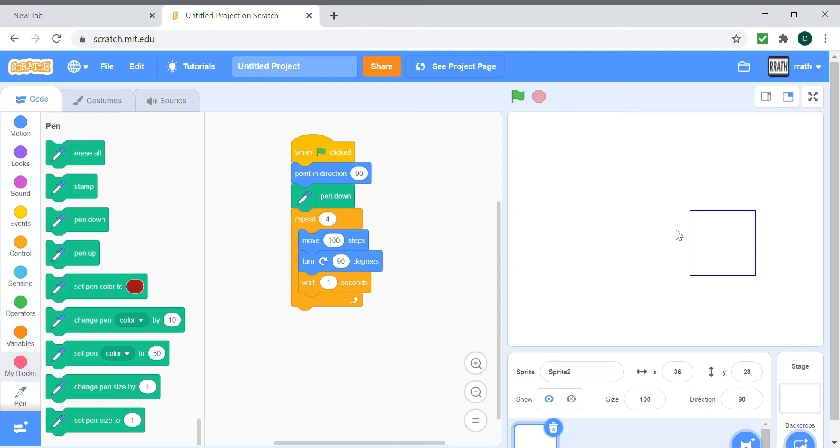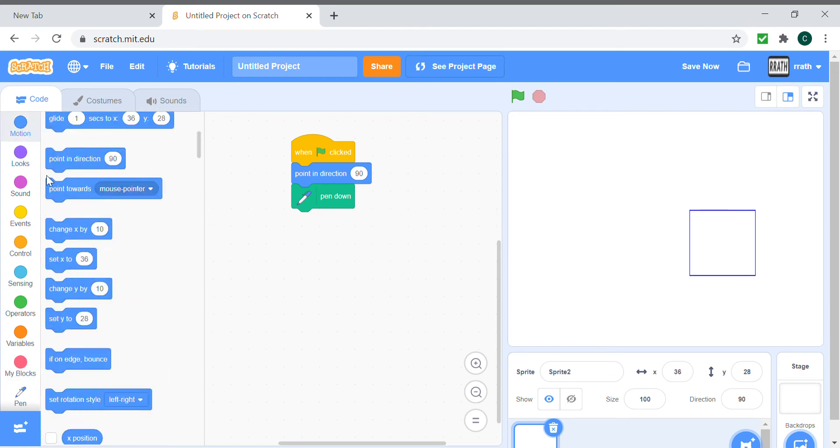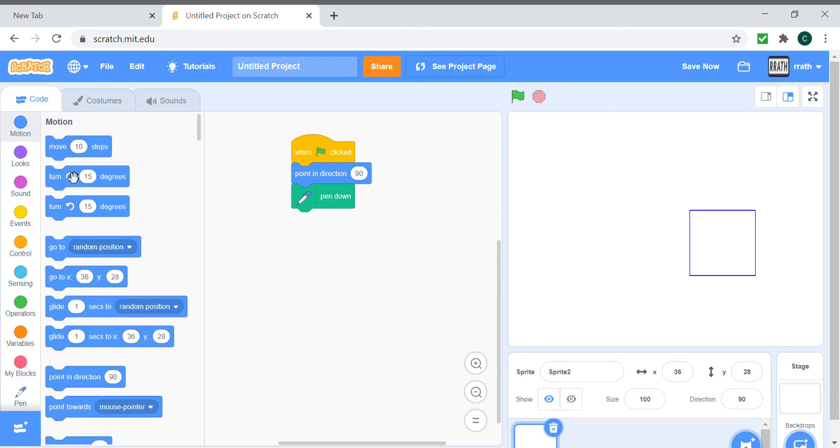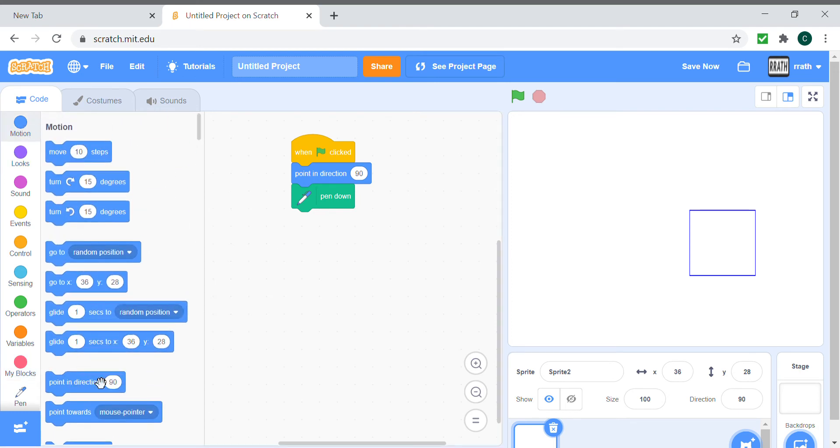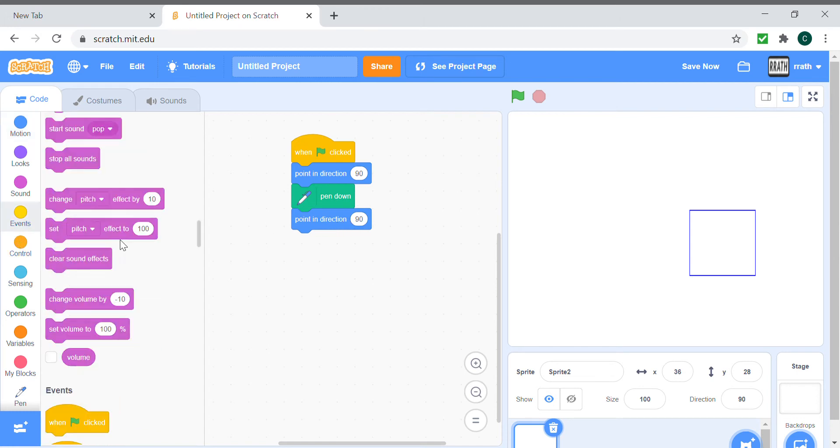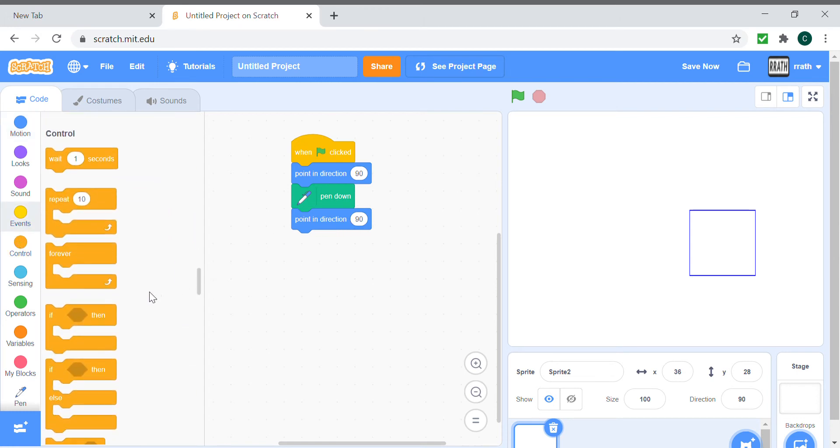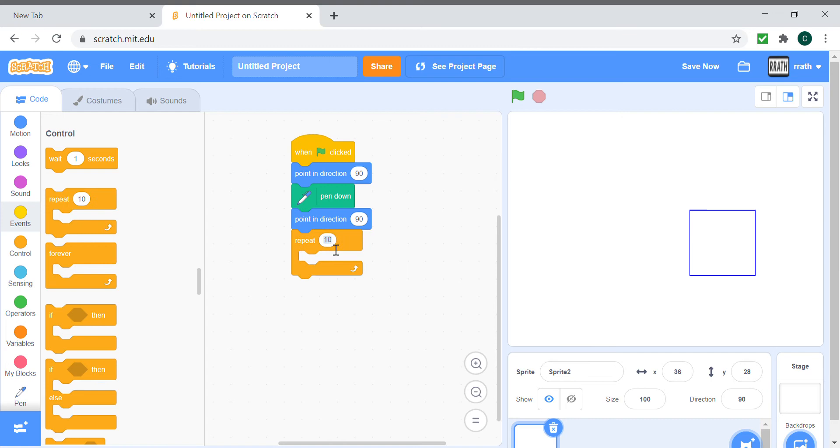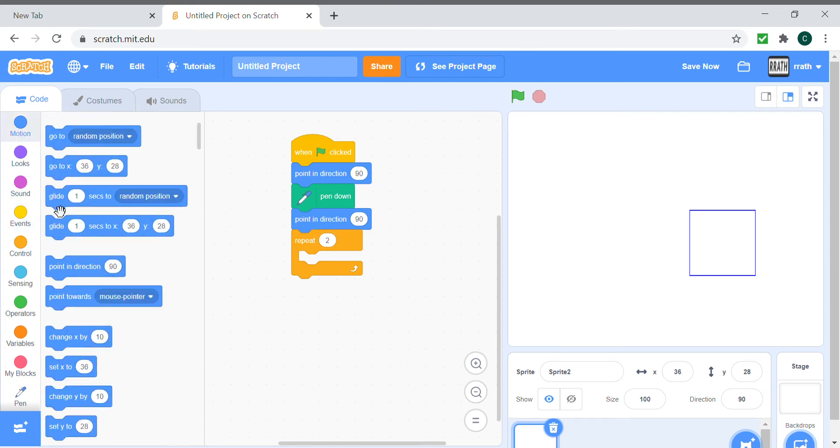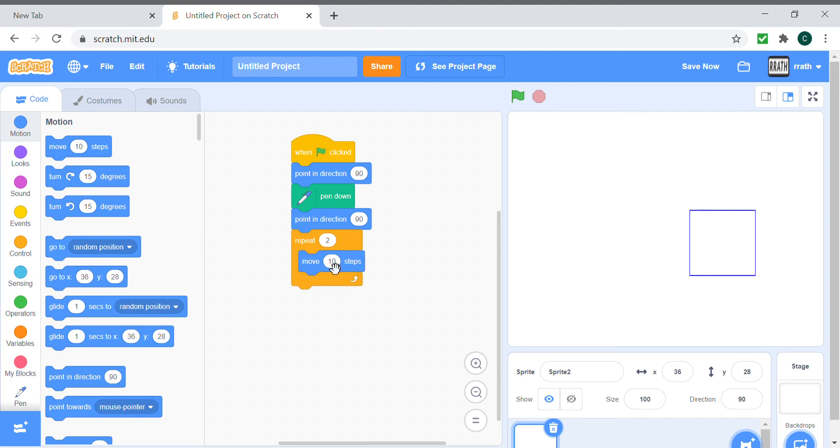Now let's make a rectangle. We point in direction 90, we repeat twice, move a hundred fifty steps. Now let's make it two hundred as the breadth will be longer than the width.